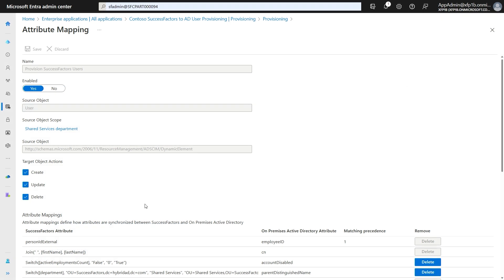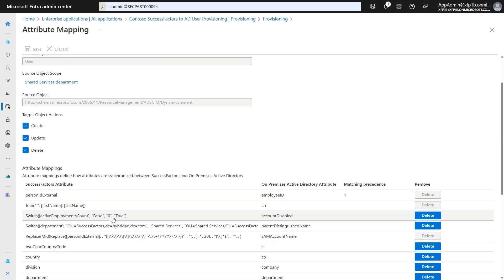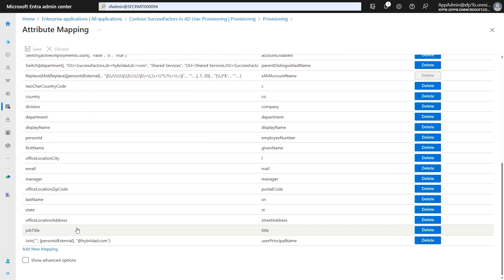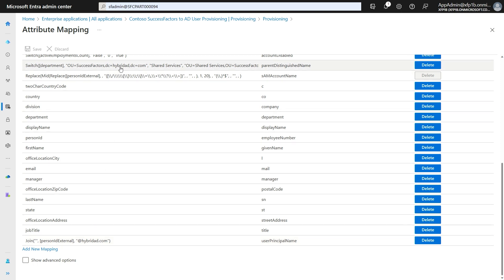Now let's look at the Attribute Mapping section in our provisioning app. The first attribute mapping shows the matching identifier attribute that will be used to link SuccessFactors profiles with AD accounts. By default, this matching identifier is set to use PersonID external, which matches with the AD employee ID attribute. In this setup, I have also configured expression mappings to generate user principal names and assign the user to a specific OU in Active Directory. To add new mappings, you can click on the Add New Mapping link.